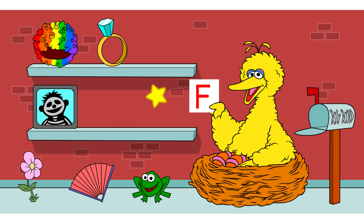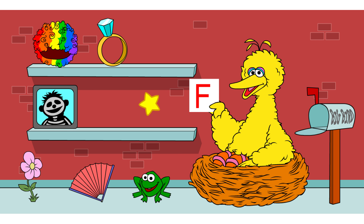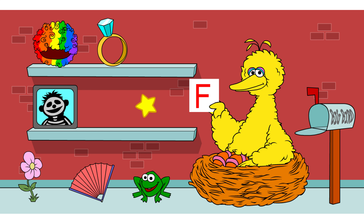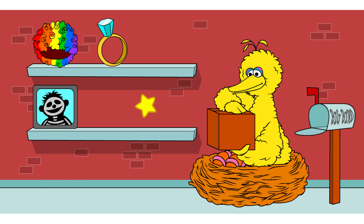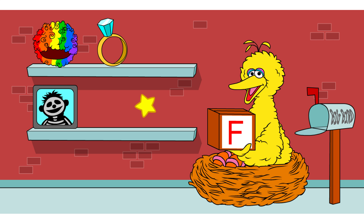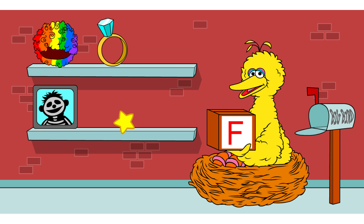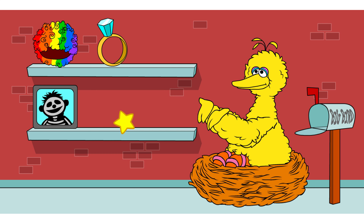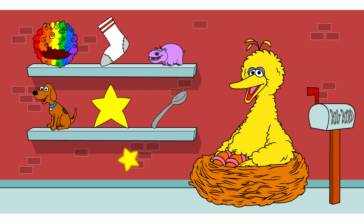Hey, you found all three of them. You sure know your letters. I love getting letters in the mail and I love sending them too. Let's send this package to the person who sent us that letter.